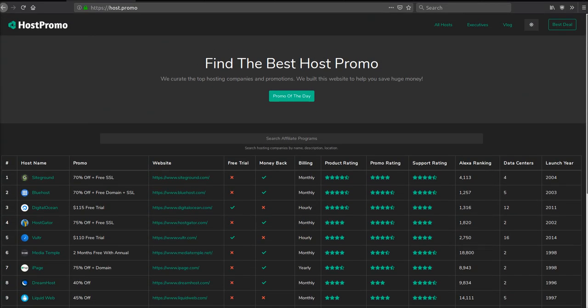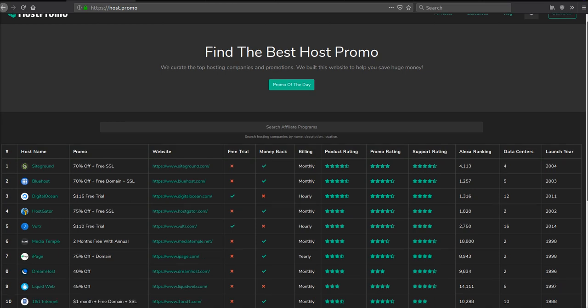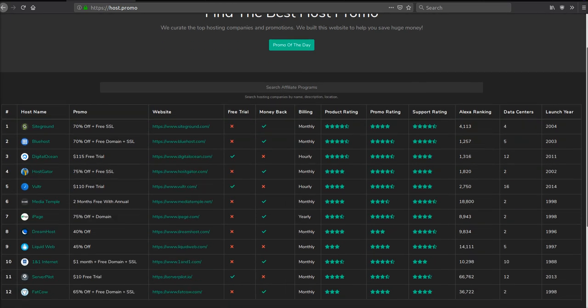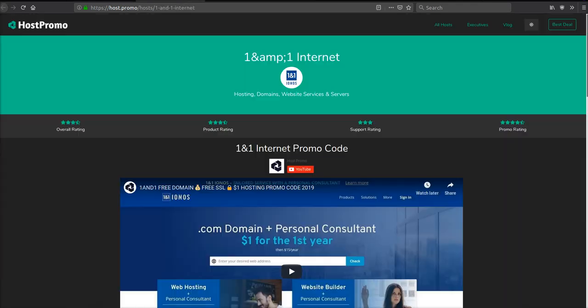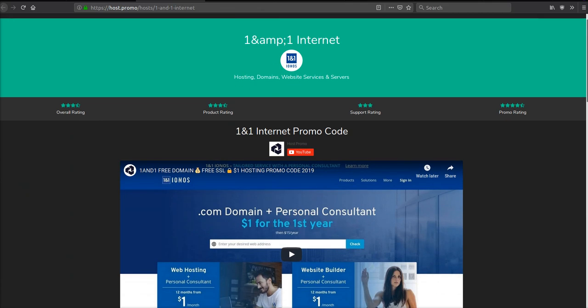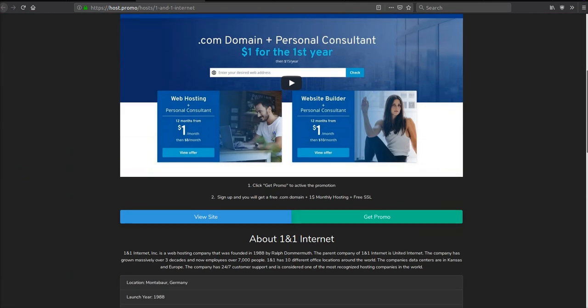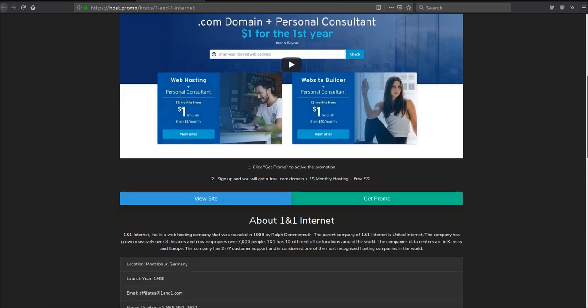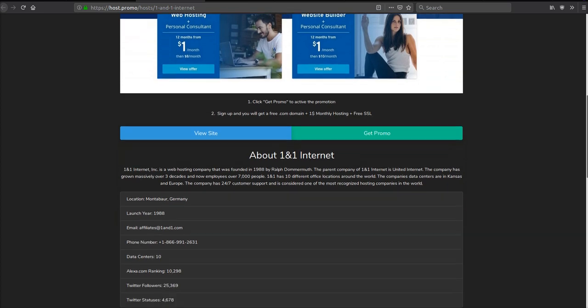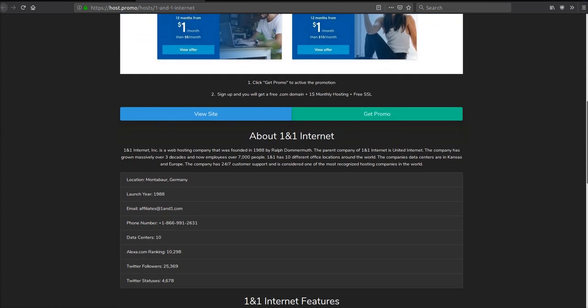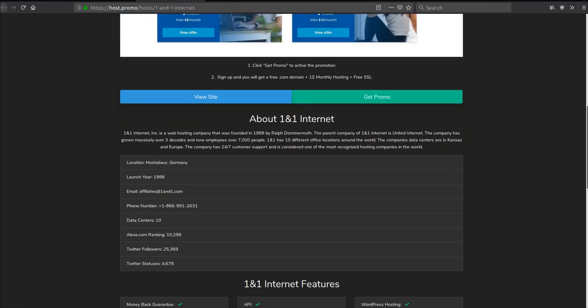We're going to be using host.promo to accomplish this, and we're aiming for the cheapest web hosting possible. We don't necessarily need the most first-class hosting or managed hosting, we just need something cheap. That's why you're watching this video—because you want to save money and put it somewhere else in your business.